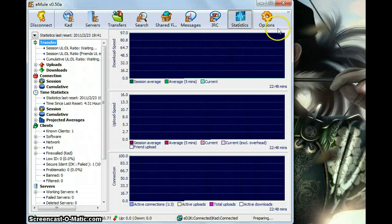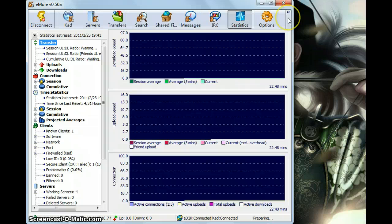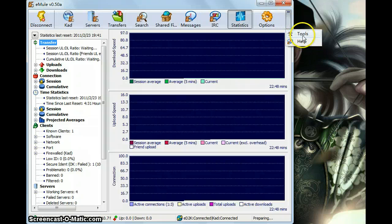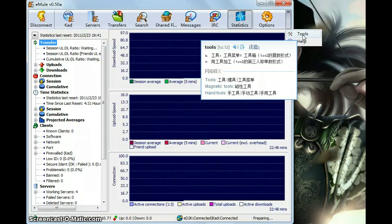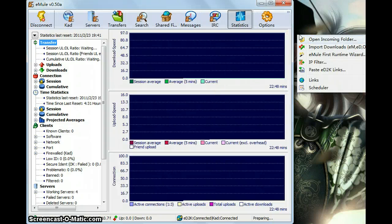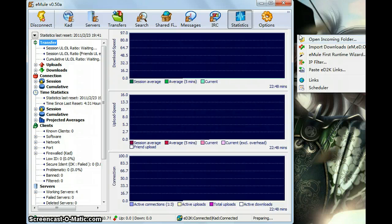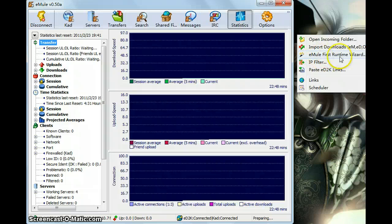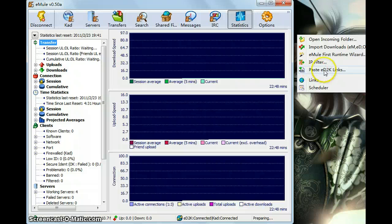Let me introduce you the options a little bit later. Let's see the tools first. The tools offer some small but useful quick tools like open the incoming folder, the important downloads, eMule first route, granting wizard, IP filters, and password ED2K links.